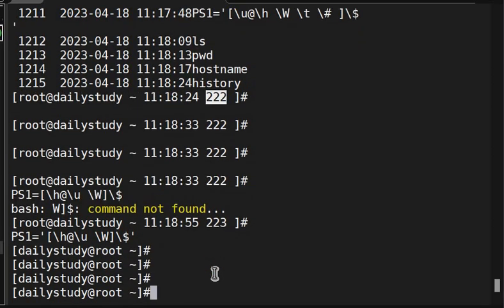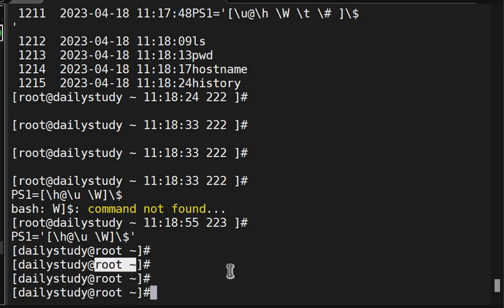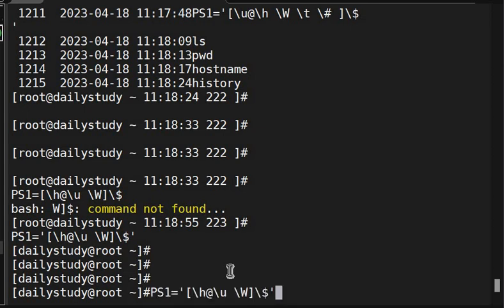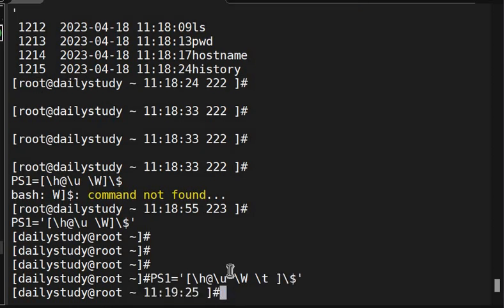Now if you see, it's got changed. First it is coming hostname, username, working directory. Can change furthermore, space, backslash t for time. I don't want to check the history, it's okay.